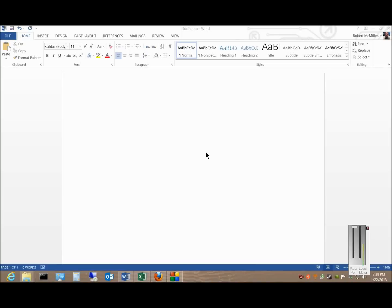We're in Microsoft Word 2013. I'm going to show you how to add a cloud location to the document list from where you can open files.